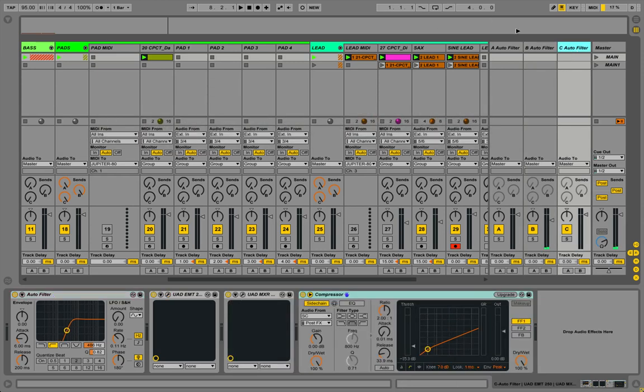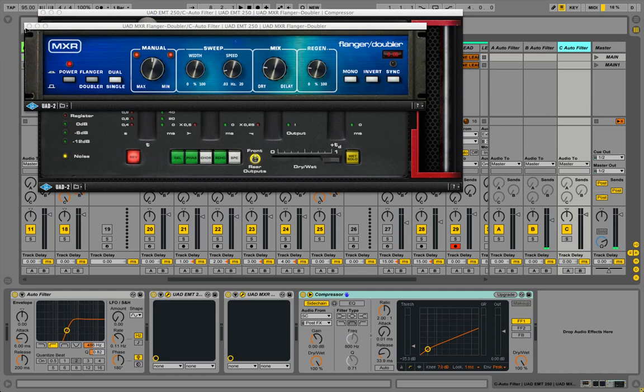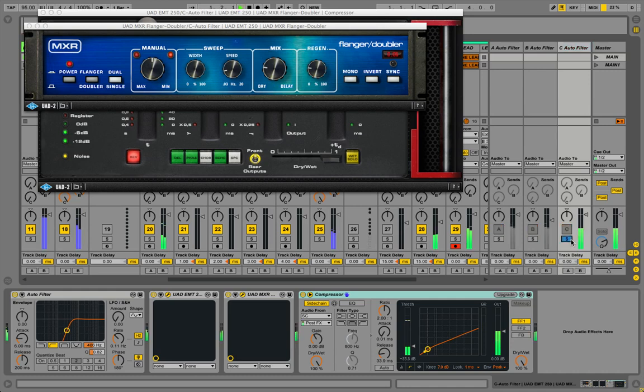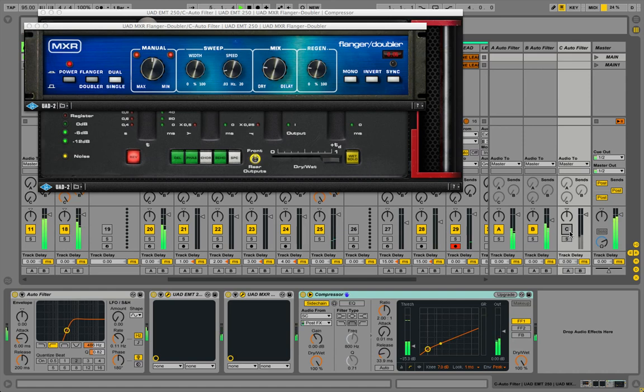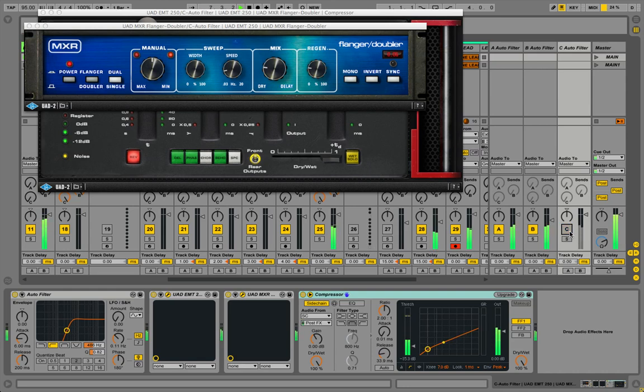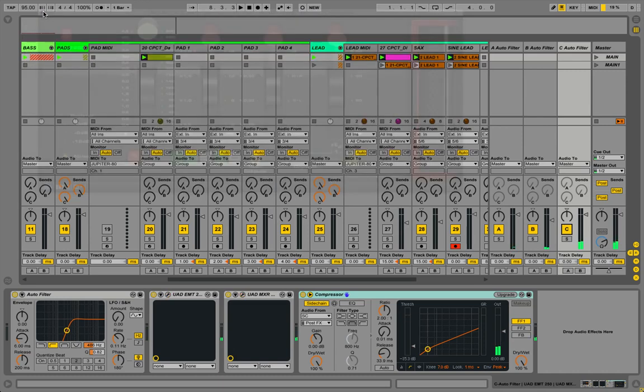On the next return channel, kind of a copy of the first return channel, I have the EMT 250, another amazing reverb. Everything's cranked up, it's on reverb mode. On top of that I have the MXR flanger. On this session I think I'm just sending like the leads to this, so let's solo it.